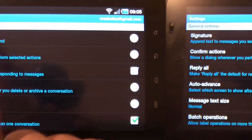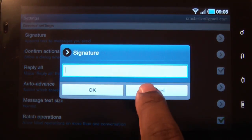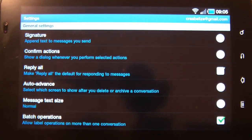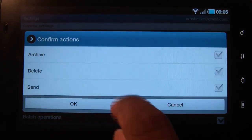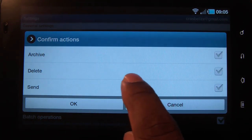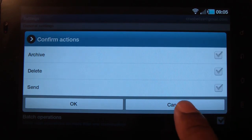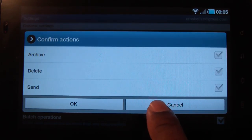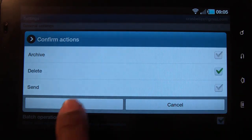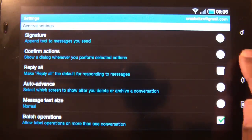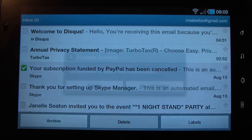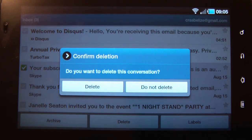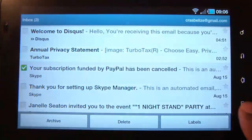Okay, here's where you would set your signature. You can confirm actions. You can confirm an archive if you do an archive, you can delete, or when you send. All this does is if you try to delete a message, it will ask you if you really want to perform this action.